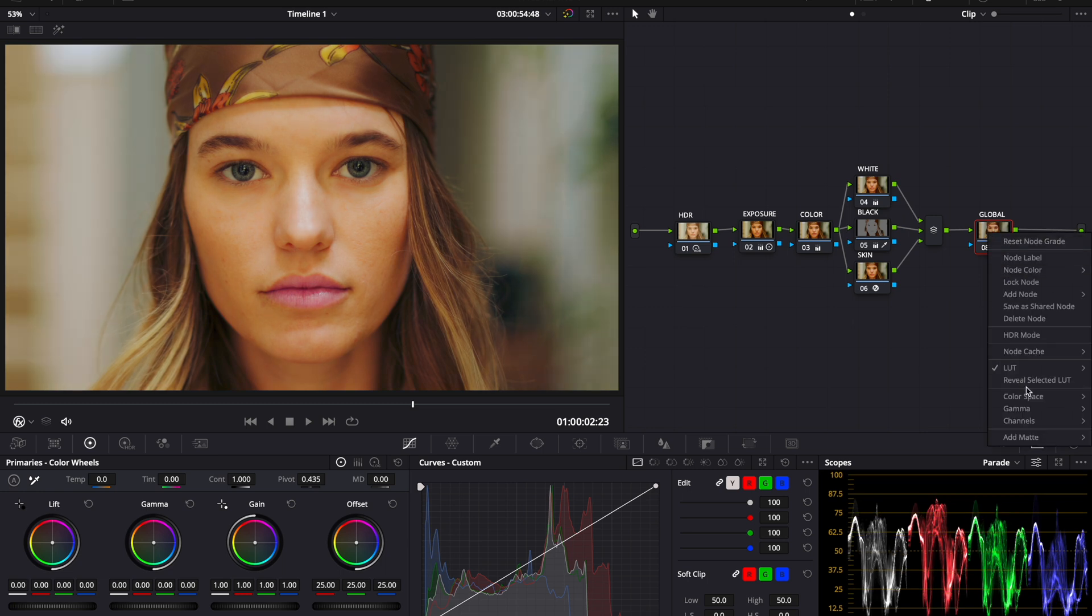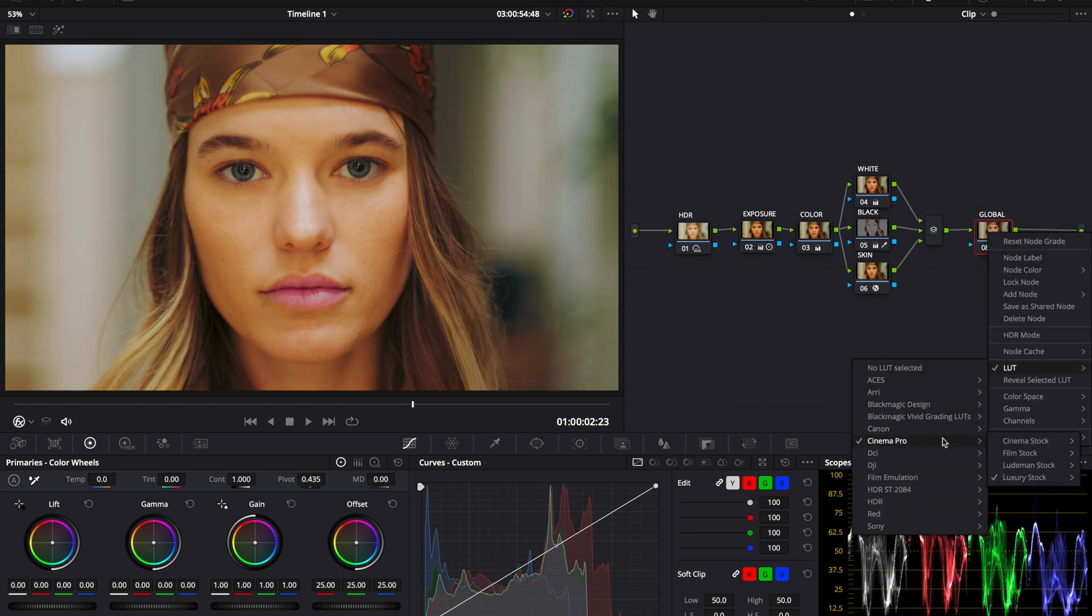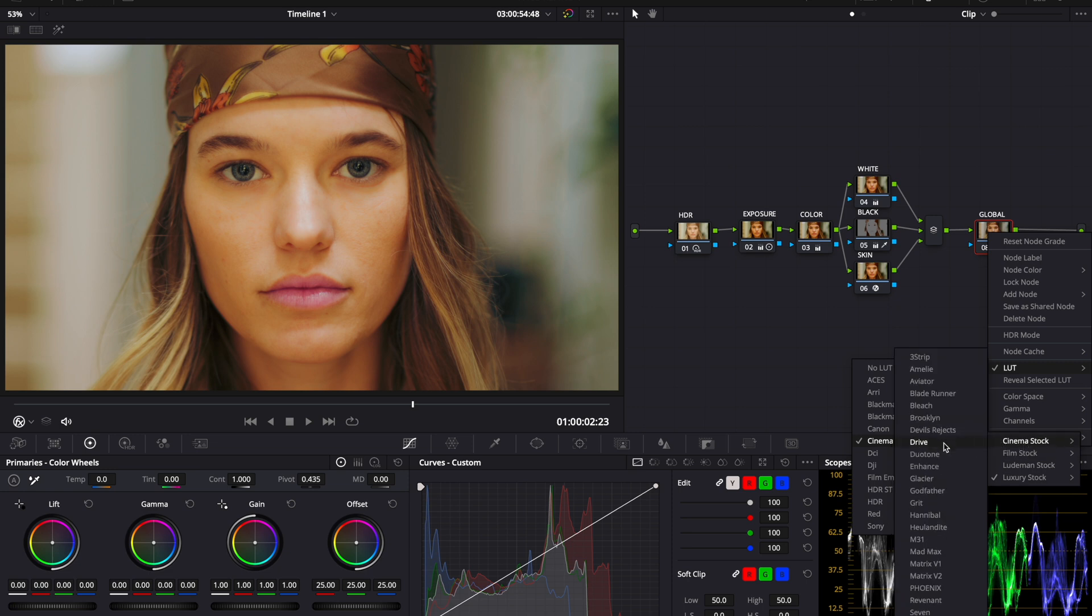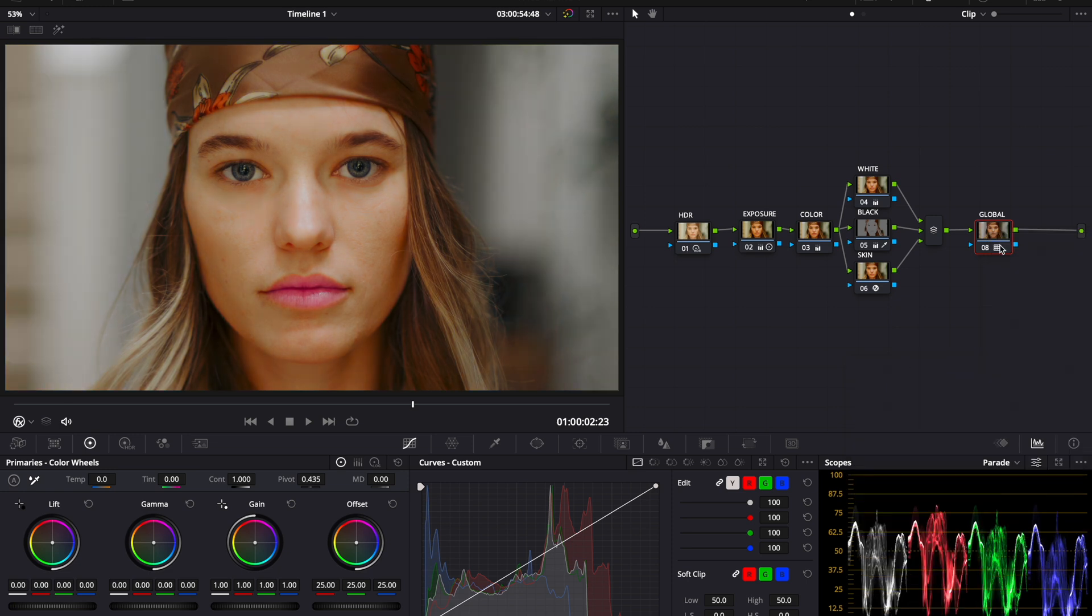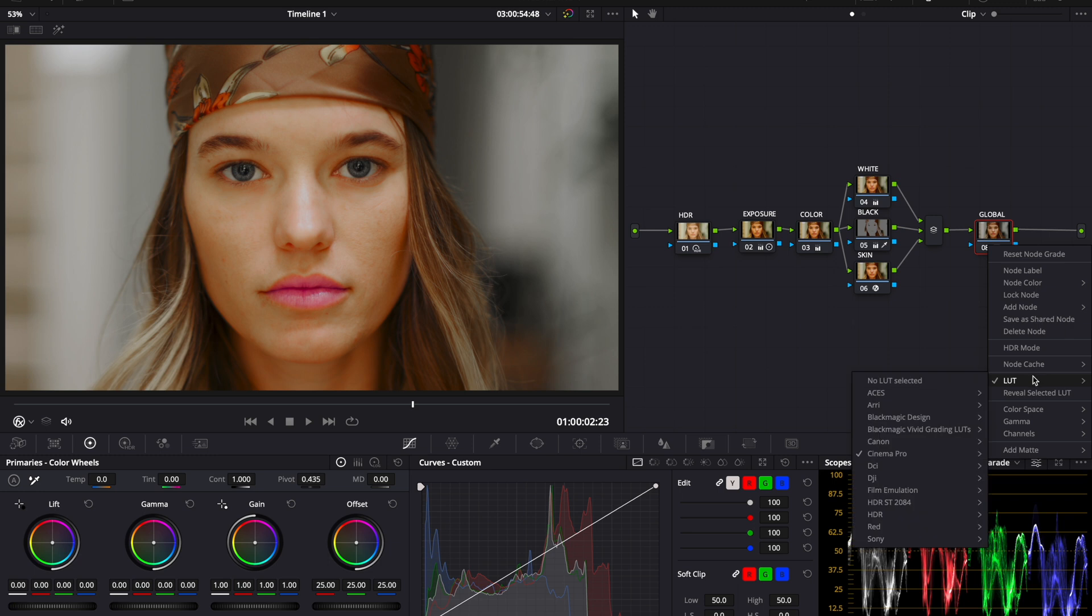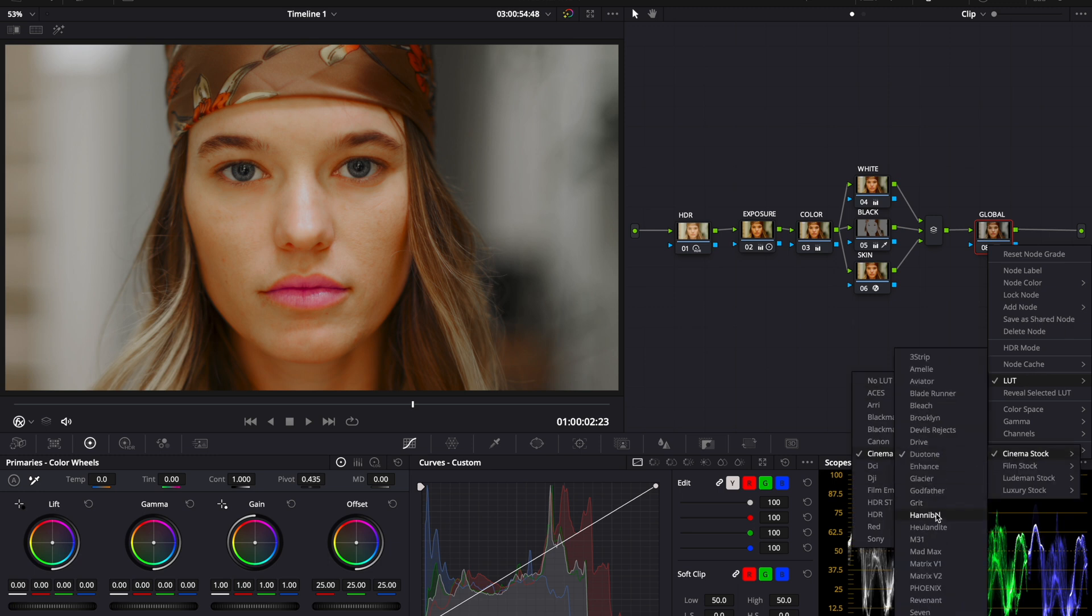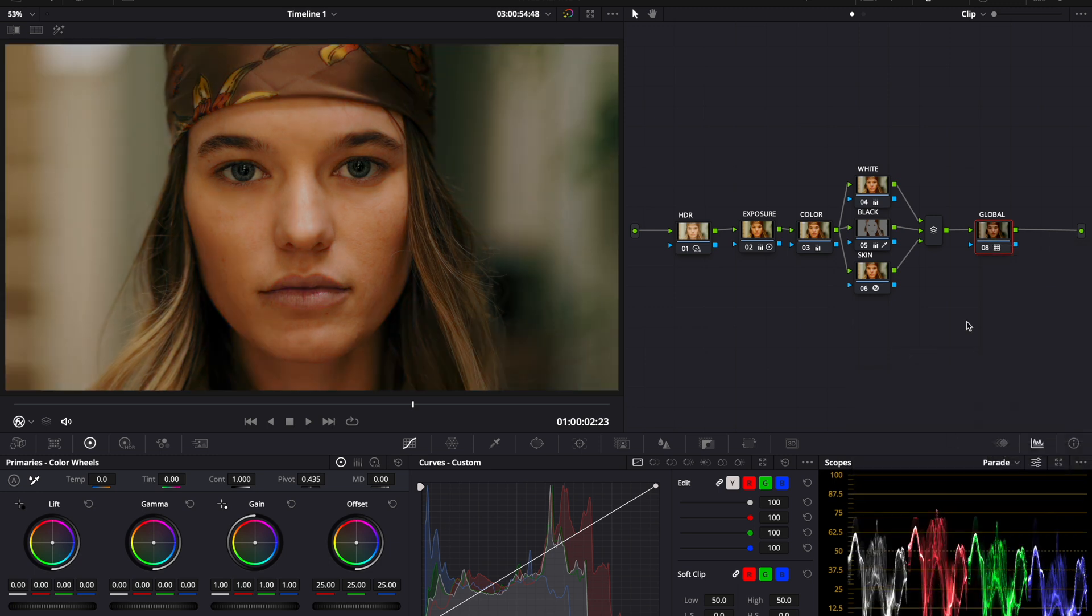We can also go more dramatic and leverage some of the cinema stocks, which replicate some of your favorite movies. I think that looks nice. So I'll try out one more just to see which ones I'm liking.